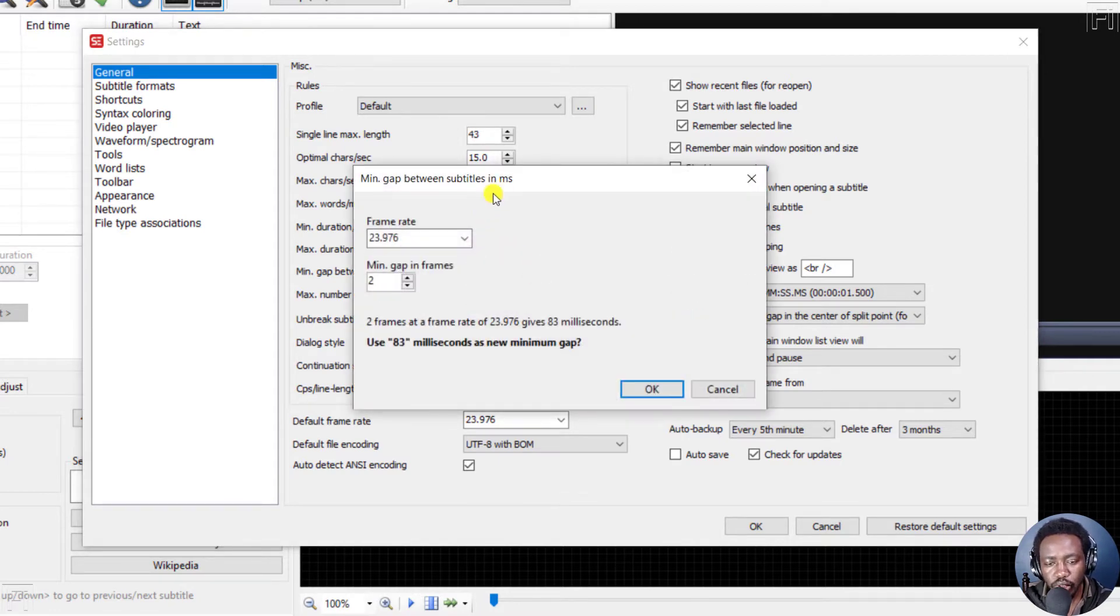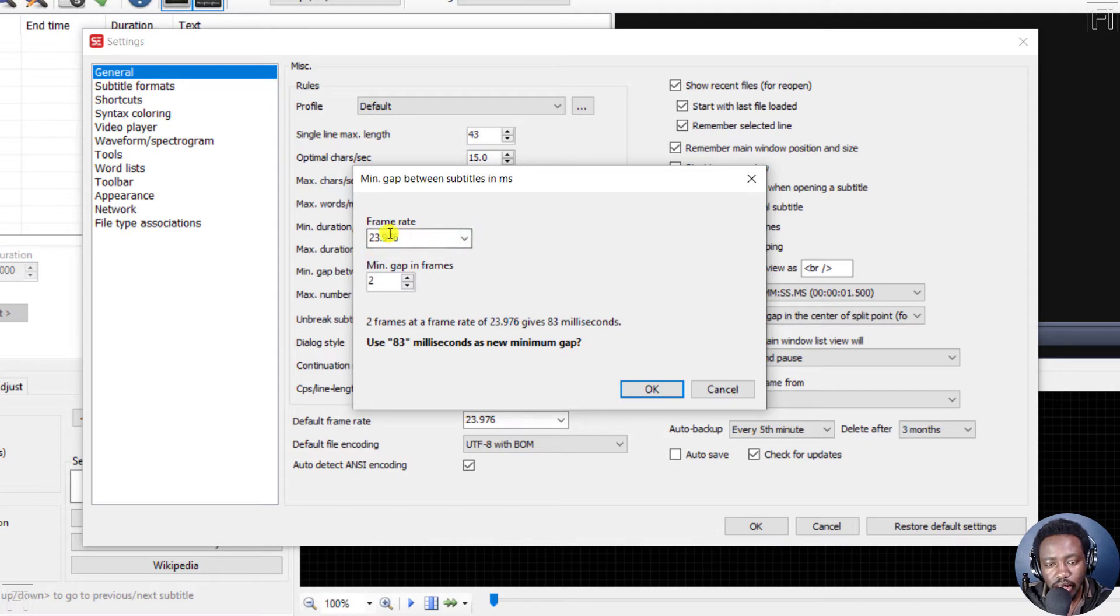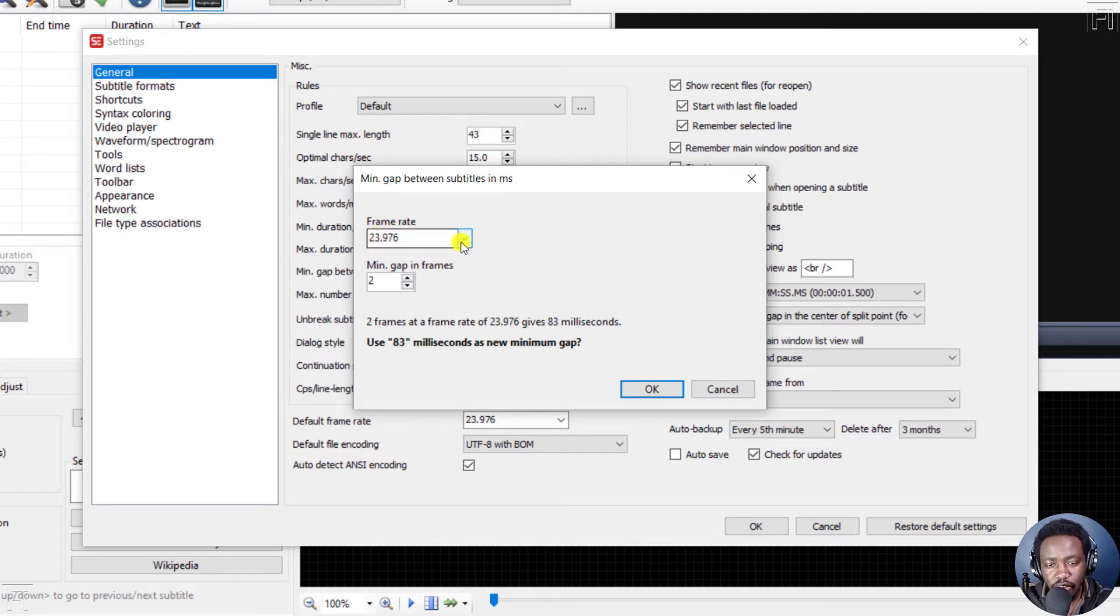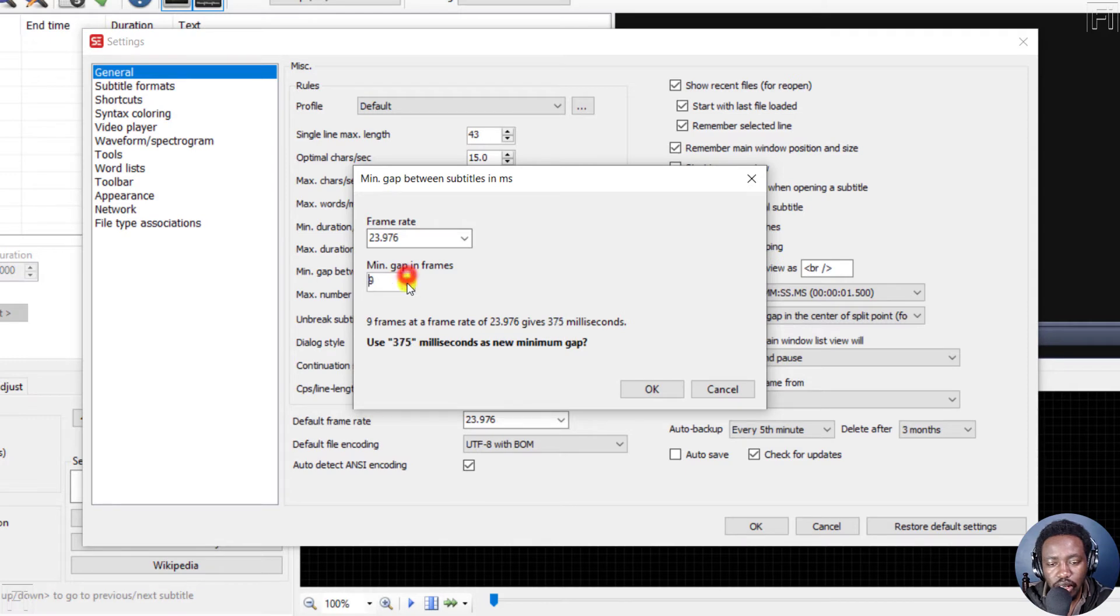You'll notice that we have the frame rate. And the default right now is 23.976 frames per second, and the minimum gap in frames is two. And you can set depending on what you want.